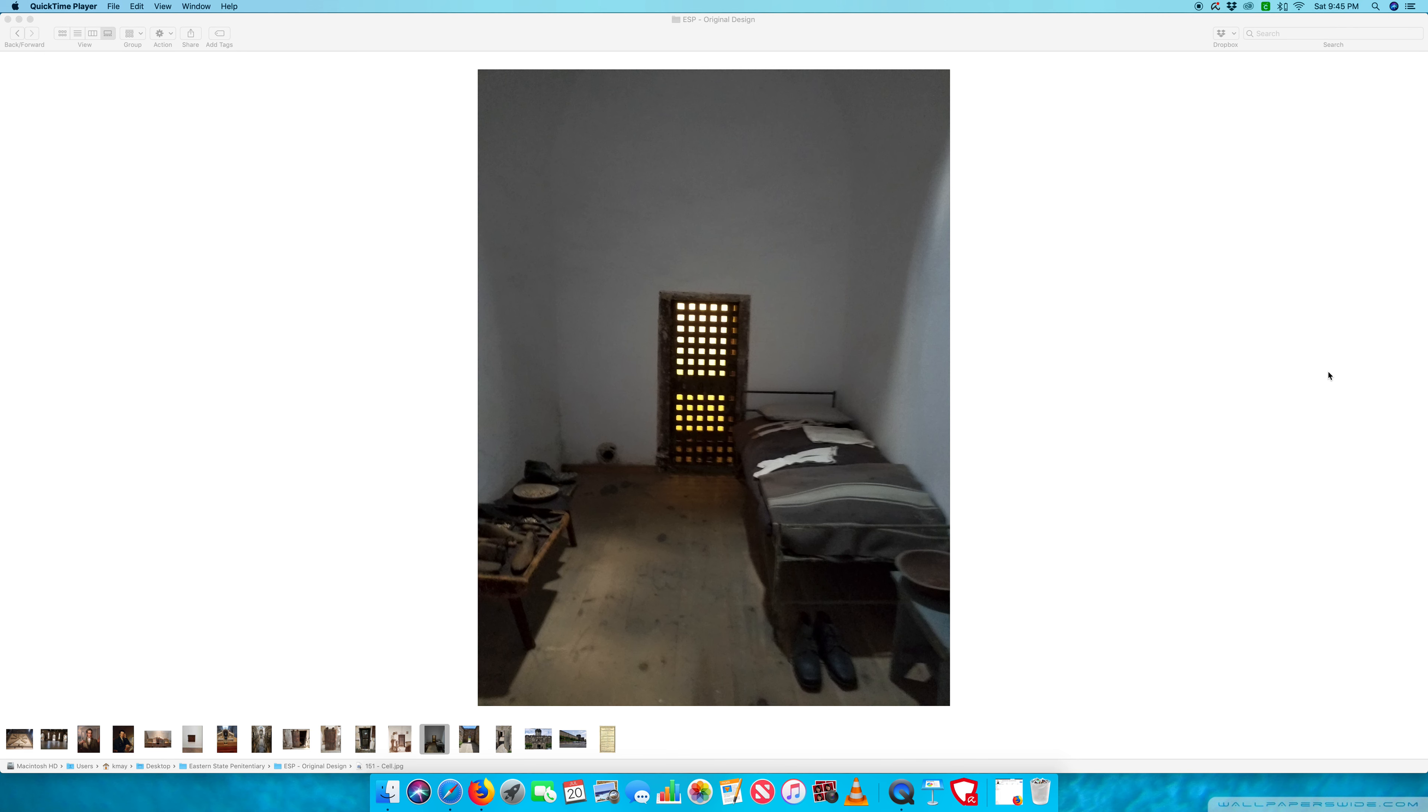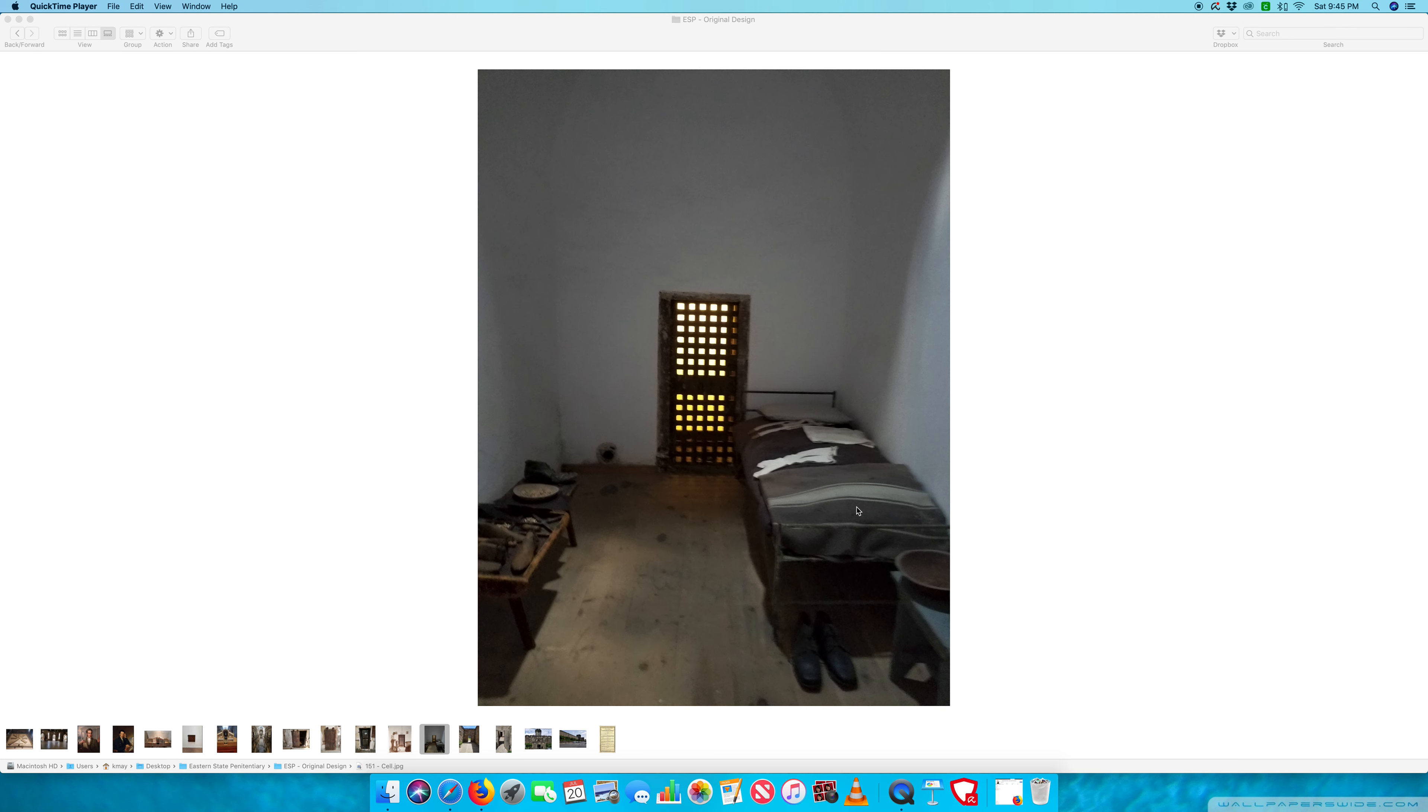There probably would have been some sort of decorations on the walls. Inmates were typically encouraged to decorate their walls. The other thing that I don't see in this photo, and there is a chance that maybe it's sitting over here on a desk or something outside of view, would have been a Bible. That should have been visible here.